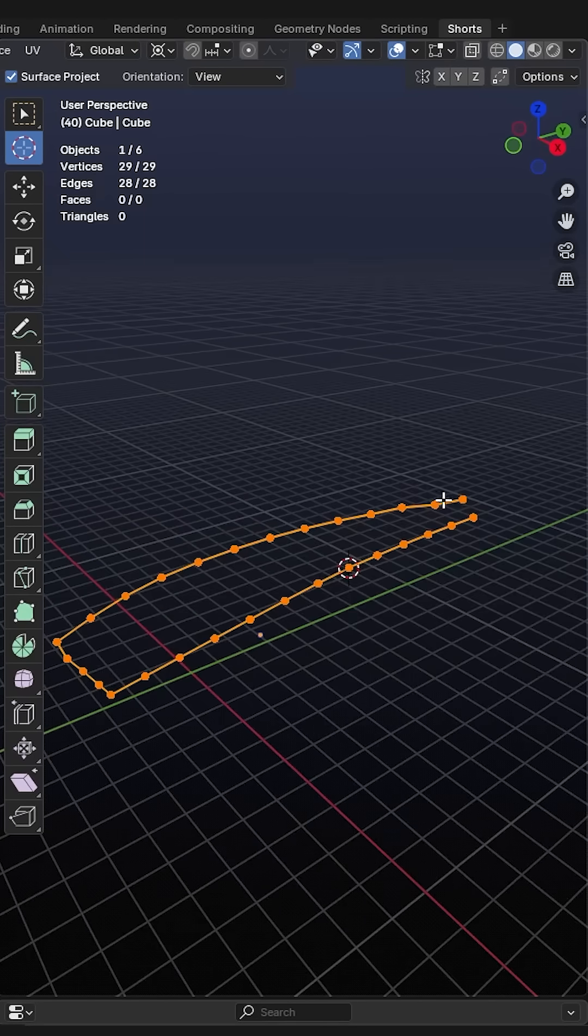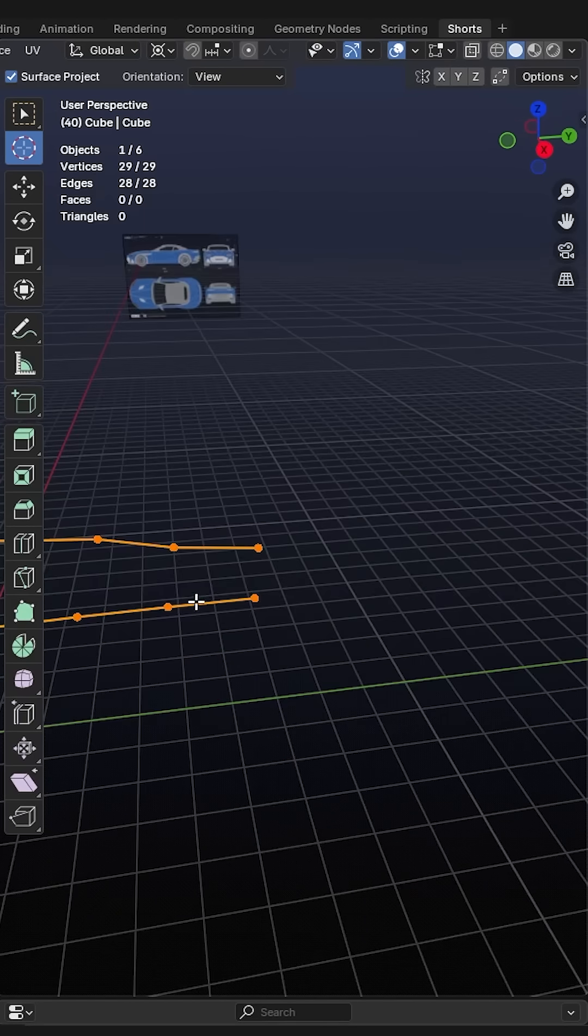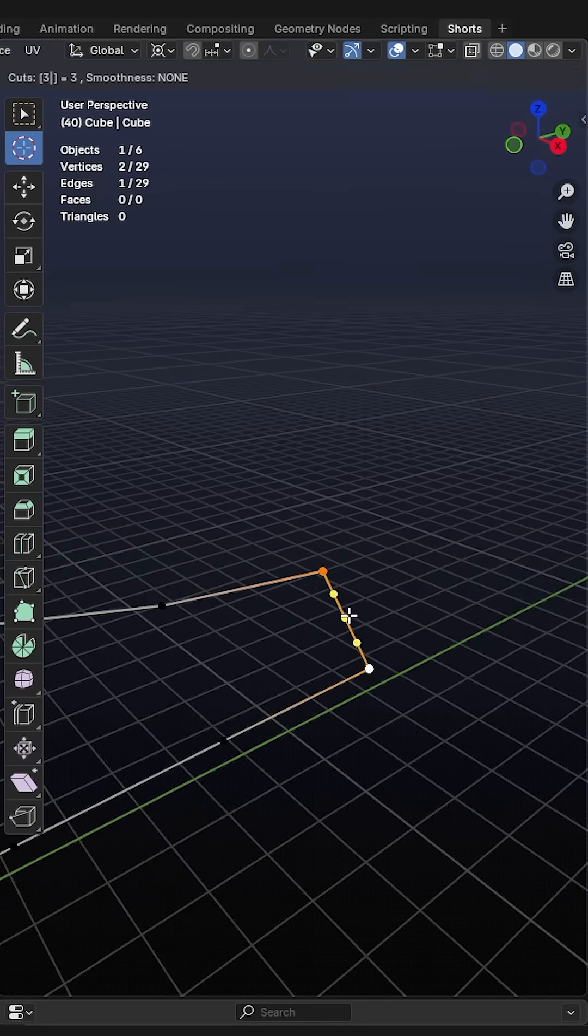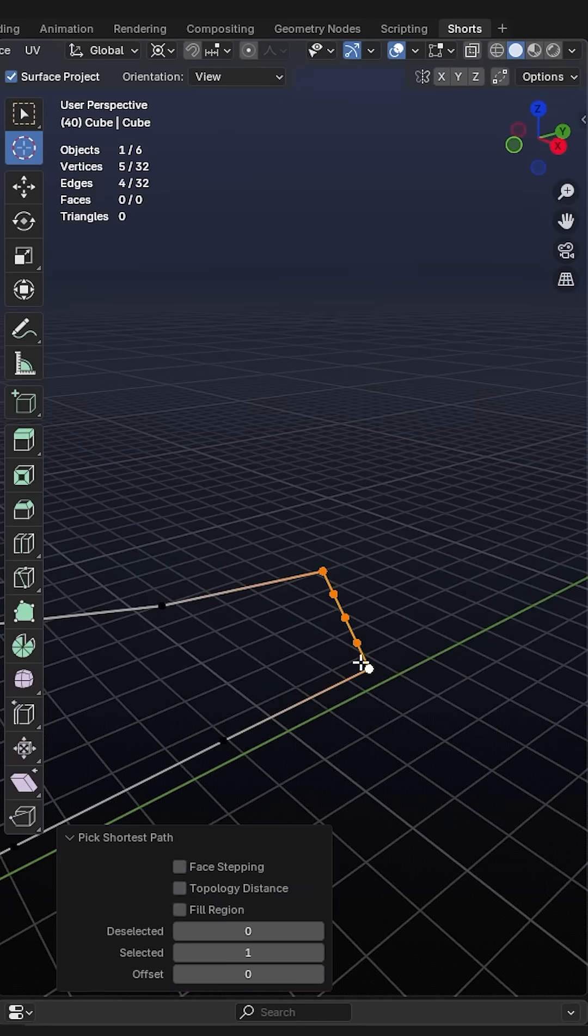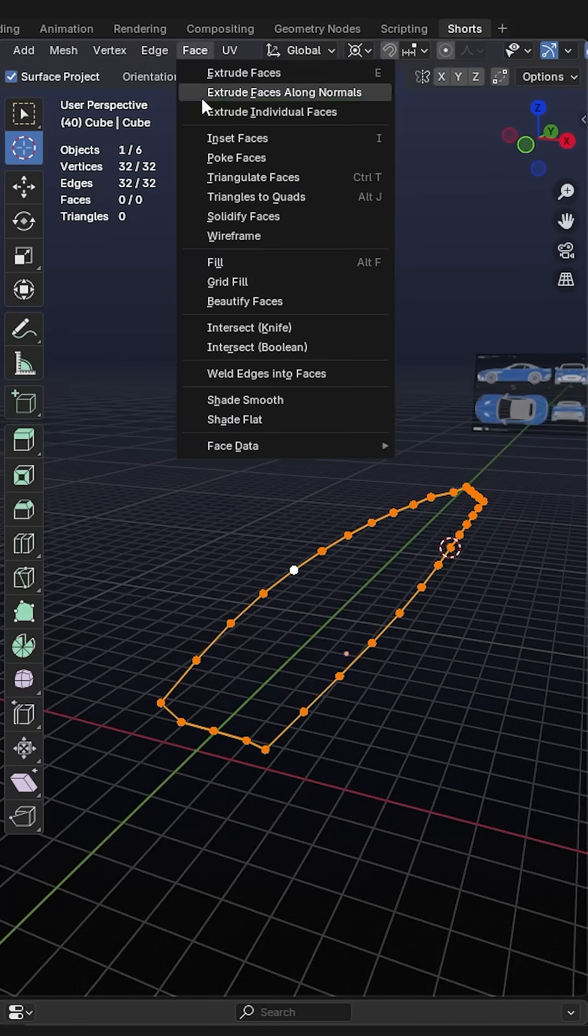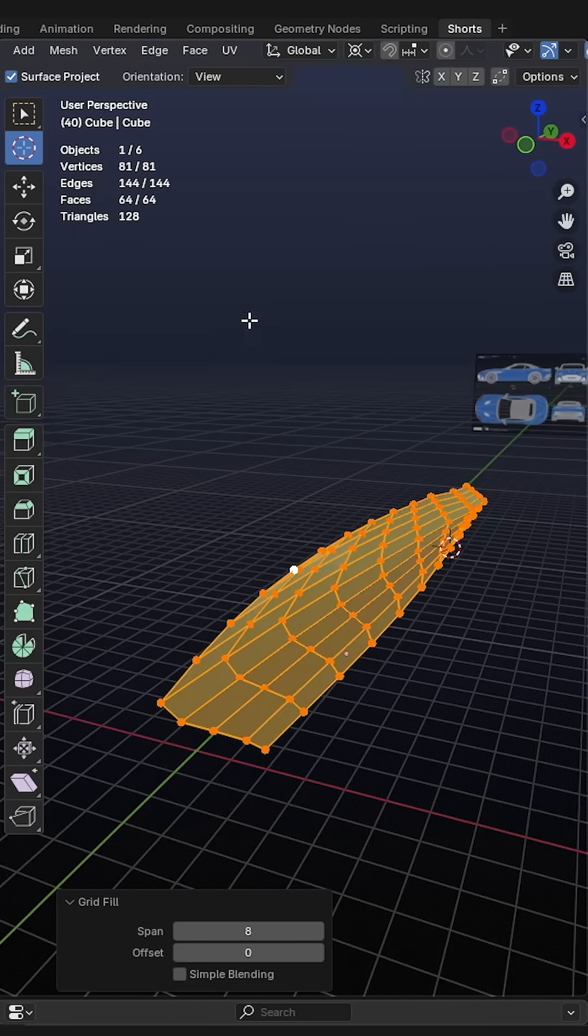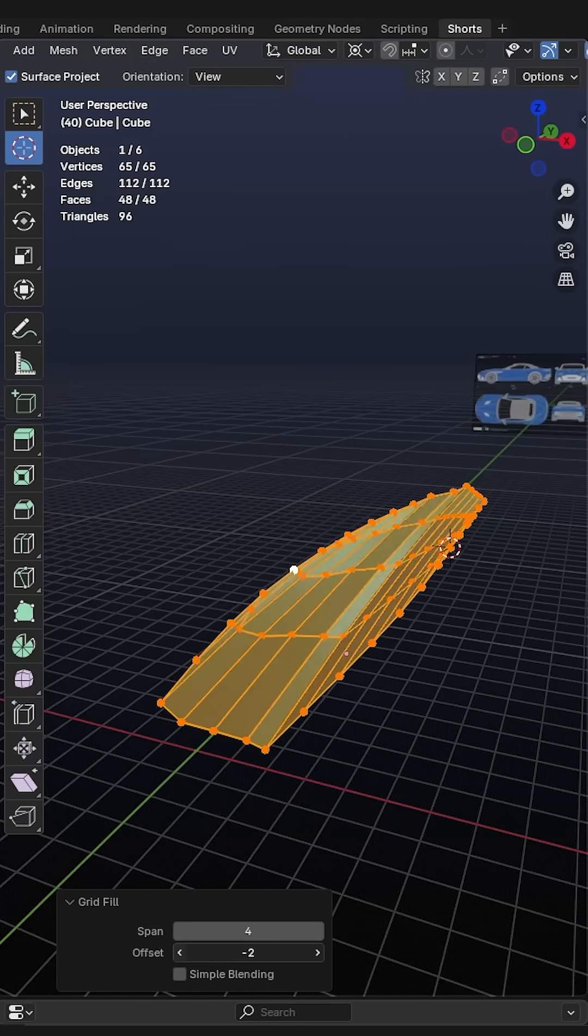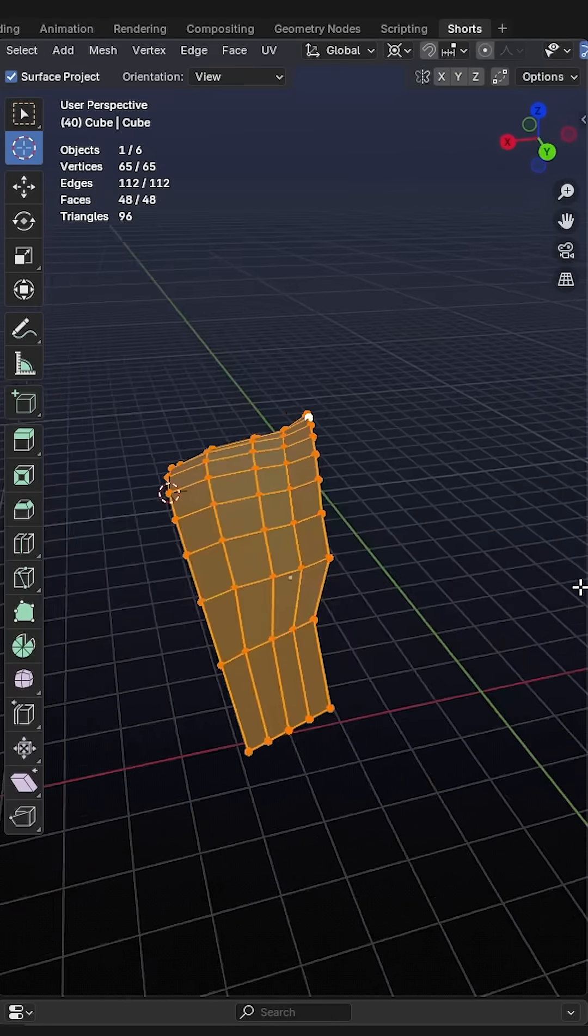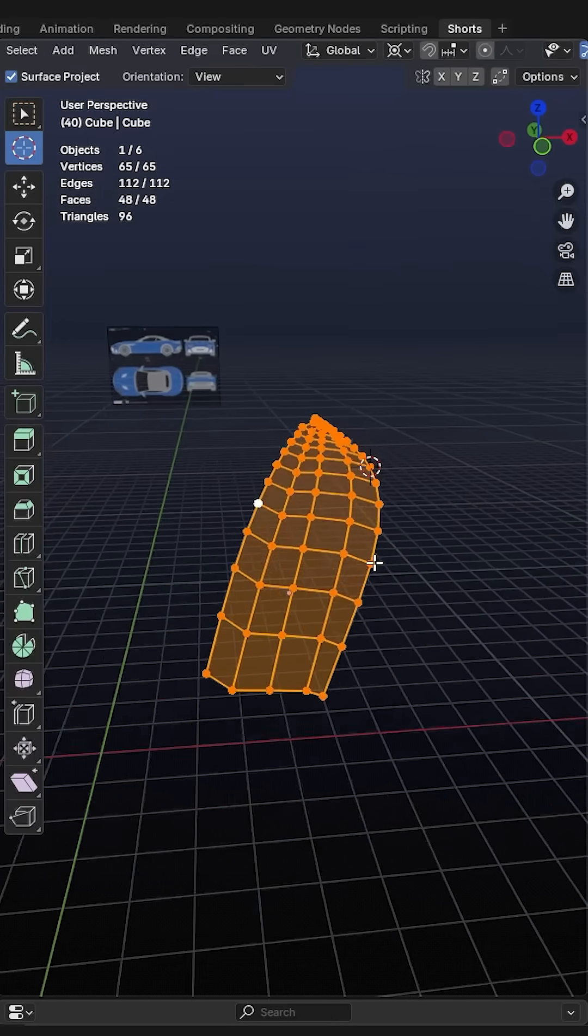And then we just need to connect the back here. And since we have four edges in the front, we also need to have four edges back here. So fill this, three loop cuts, four edges. And now you just select this. You go up here to face. You click on grid fill, you set the span to four and you adjust the offset. And there you go. That's our first surface ready.